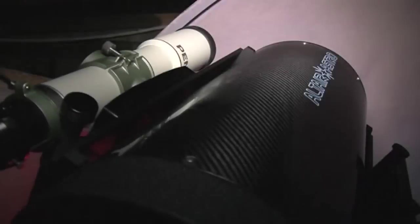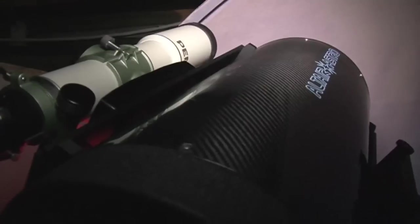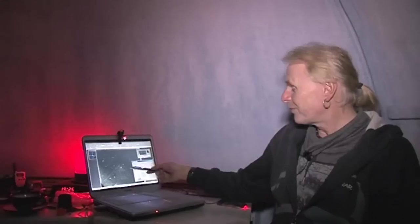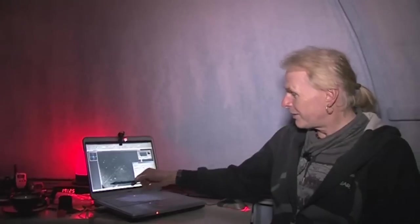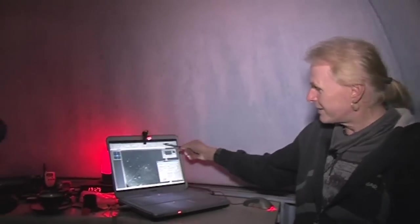It shouldn't take us too long to get another image. M33 with a nice satellite trail across it as you've just seen.